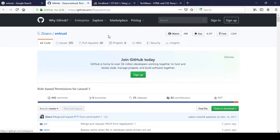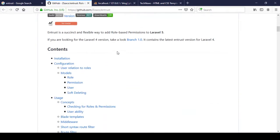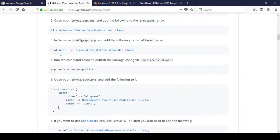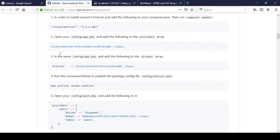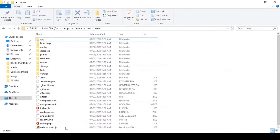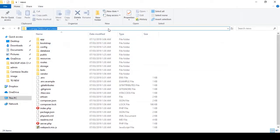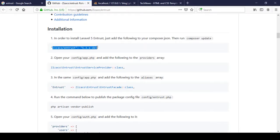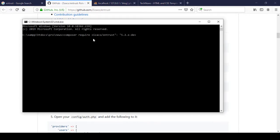Open it and on GitHub you can get all the instructions. If you go to the installation section, there is a step-by-step process. First is the installation process — we have to run a command. Copy that command, then go to the root directory of your project, open CMD, and paste the composer require command line there.